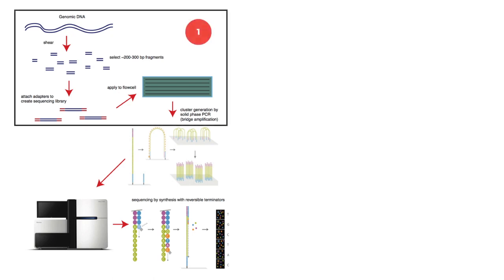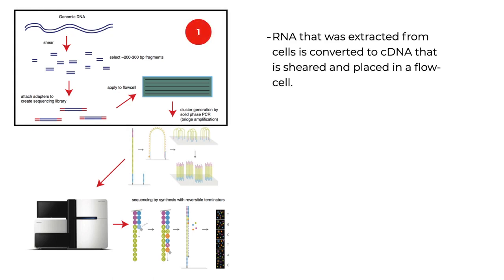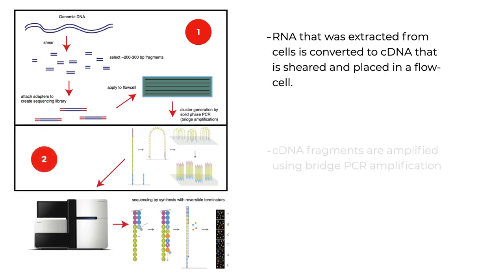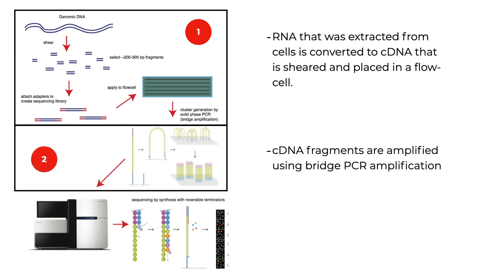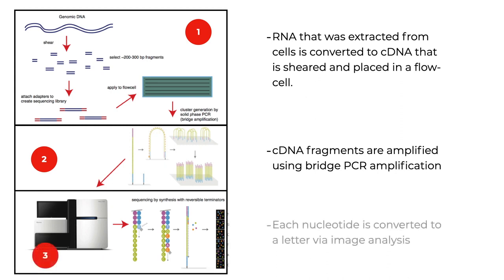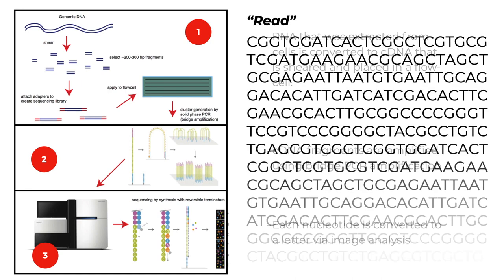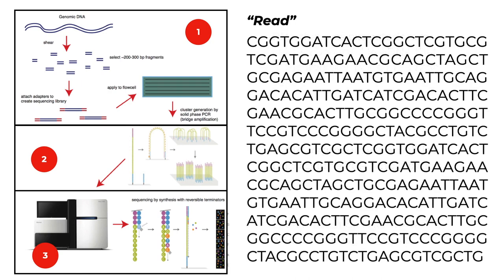Next-generation sequencing technology captures DNA sequences from short reads generated from randomly selected fragments of DNA or RNA and generates digital data using several steps. First, RNA that was extracted from cells is converted to cDNA that is then sheared and placed in a flow cell. Inside the flow cell, the cDNA fragments are amplified using bridge PCR amplification and the flow cell is inserted into the sequencer. This machine uses image analysis to capture each letter in the flow cell by analyzing visual patterns and converting them to a sequence of letters. These letters are the digital equivalent of a short fragment of RNA, also called a read.